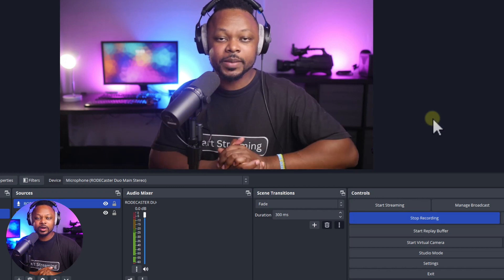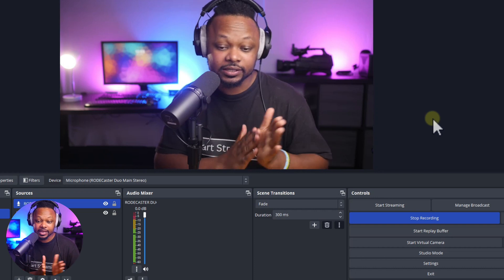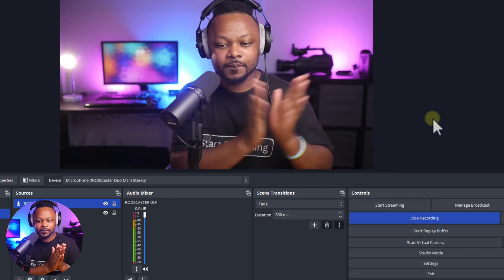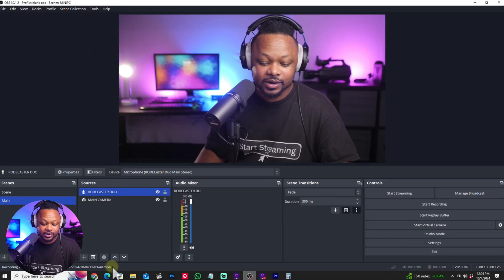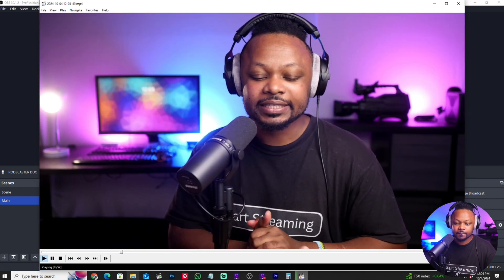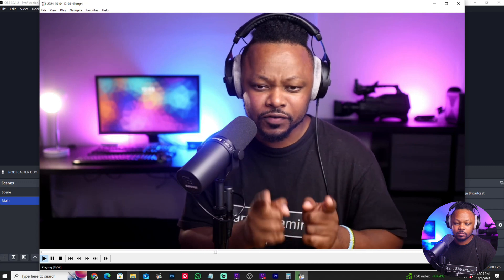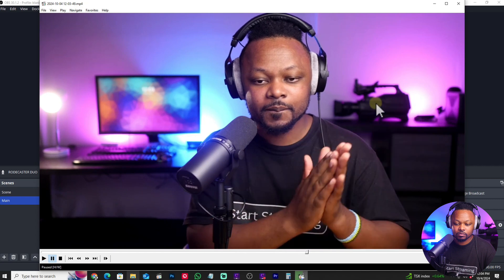Now let's do a quick recording to test. Start recording: 'What is going on guys, this is another test testing this delay that we just fixed in OBS, one two three' — clap. Stop recording and find the clip. Watching it back: 'What is going on guys... one two three' — clap. As you can see, science does not lie — everything aligns perfectly.